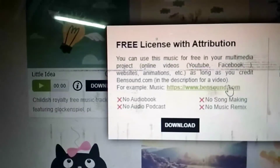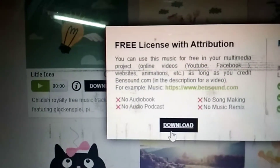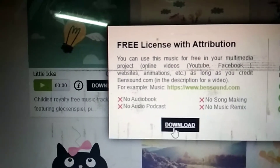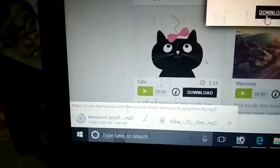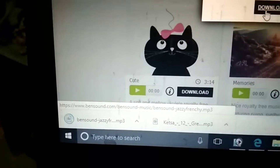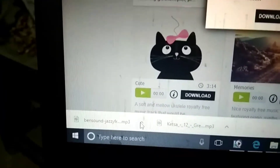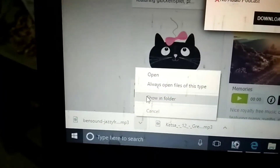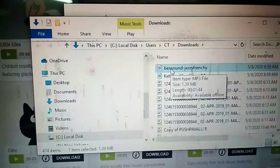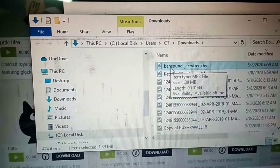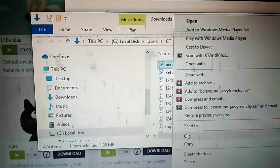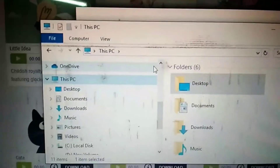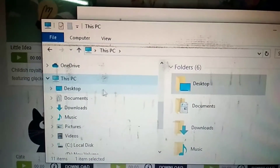Now we will download it. We will show it in the folder and select the folder. We will copy it and update it to the desktop.